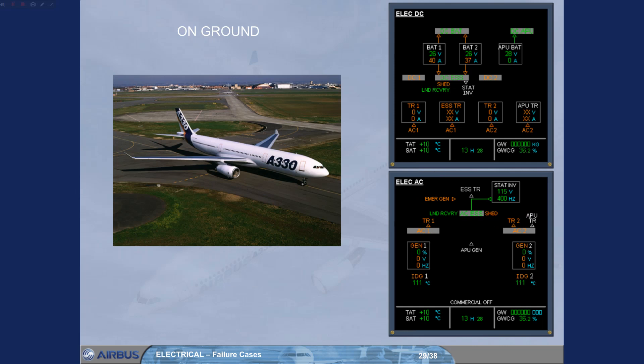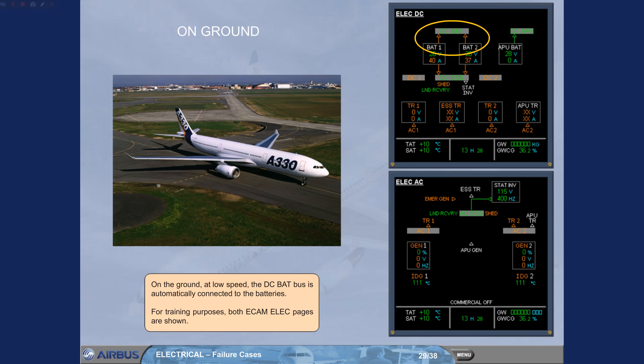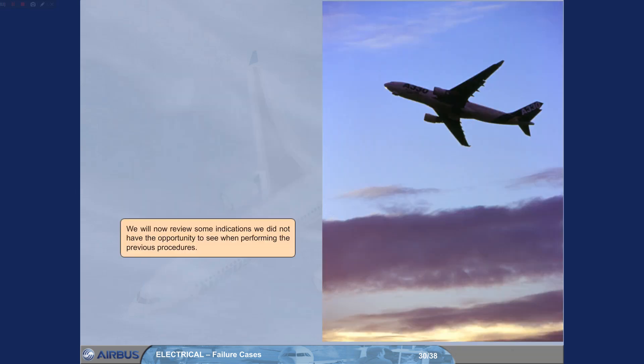On the ground, at low speed, the DC BAT bus is automatically connected to the batteries. For training purposes, both e-cam electrical pages are shown. We will now review some indications we did not have the opportunity to see when performing the previous procedures.